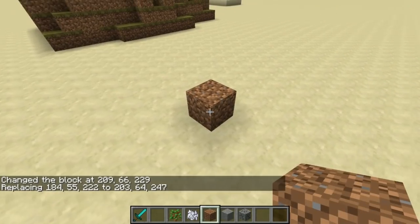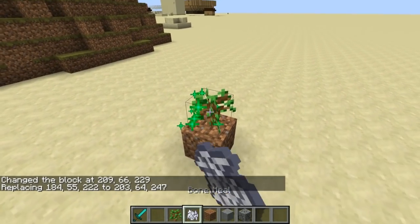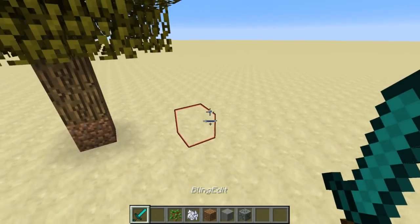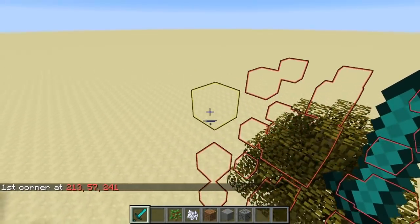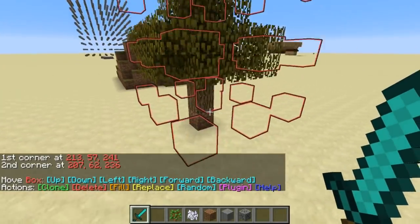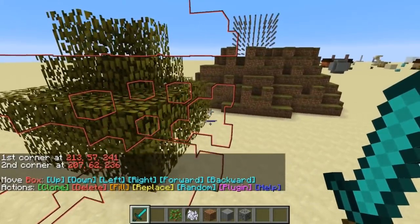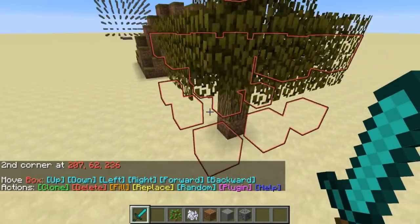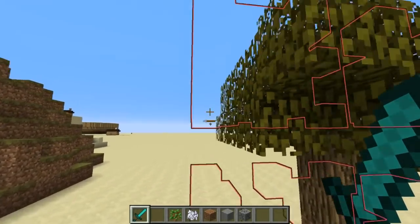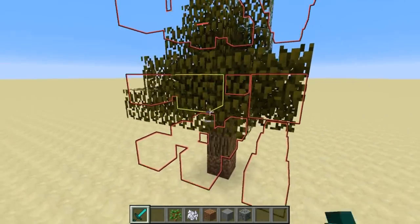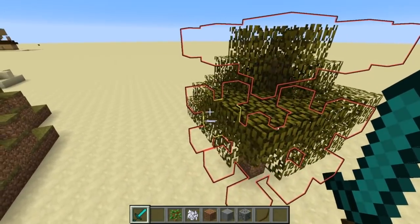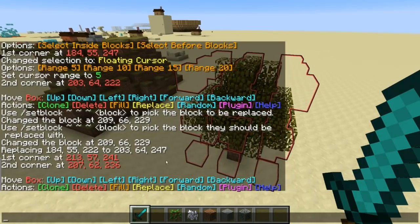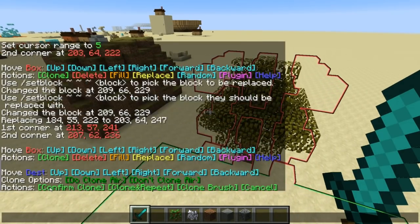I'm starting to sound like Bob Ross here — got a happy little hill. Let's put some trees on there, happy little trees. I'm going to select this tree now. If you didn't get the selection quite right at first, you can grab and move these little anchor points and just make sure the selection is exactly where you want it to be. That's very much inspired by MC Edit.